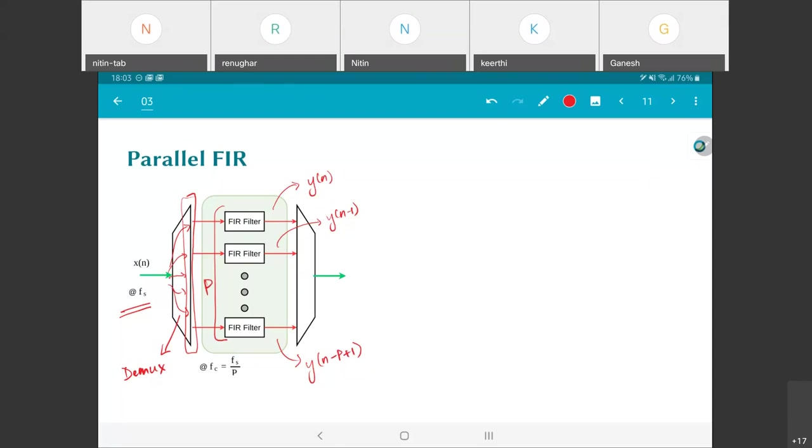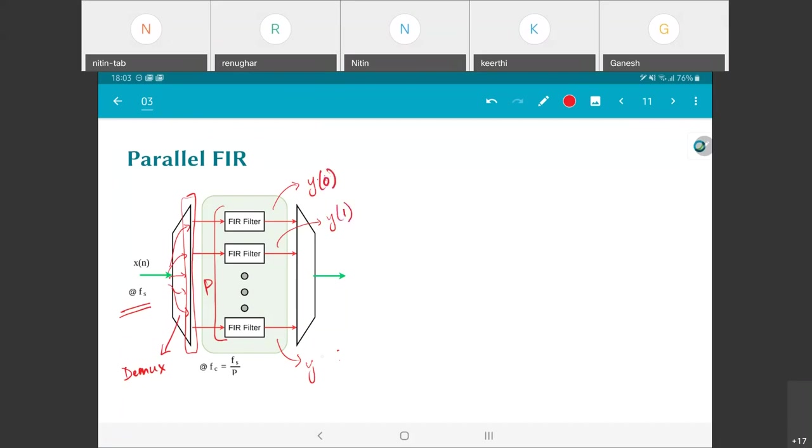That's not what you'll have to do. The way to implement this would be that you need to have some kind of memory block which stores all these values. Each of these FIR filters—the important thing is each filter only computes one output. The first filter only computes y(0), then y(1) here, and y(p-1) here, assuming the samples are numbered 0, 1, 2, 3 and so on.